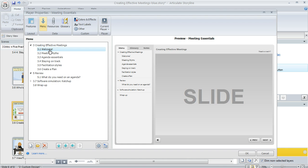But this only affects the menu. It's not going to change anything on your slide and the titles that you see in normal view and story view are still going to be the same too.